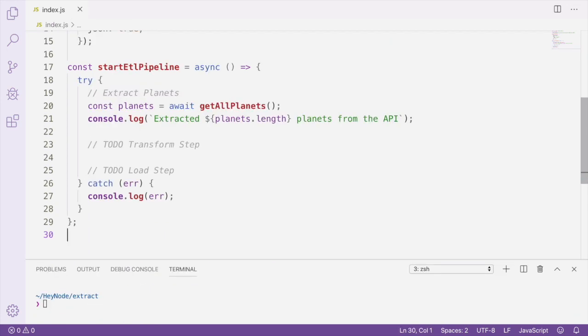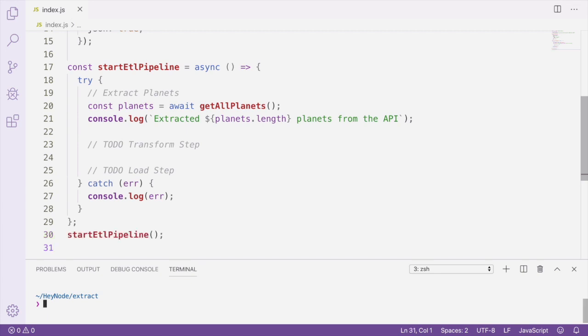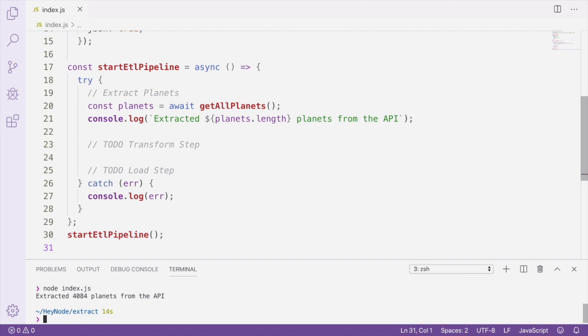Now we have our ETL pipeline stubbed out. I've left to-dos for the transform step and the load step, which we're going to implement in later videos. Let's make sure that we start this ETL pipeline by calling the startETLPipeline at the bottom of this file. Let's go ahead and run this file and make sure that our extract step is working properly. Okay, we can see that we extracted all 4,084 planets from the exoplanet API.